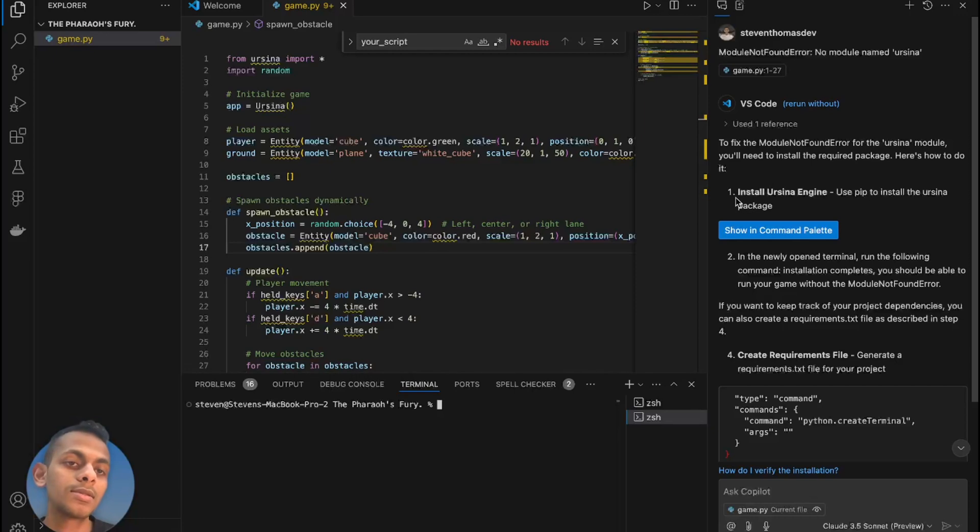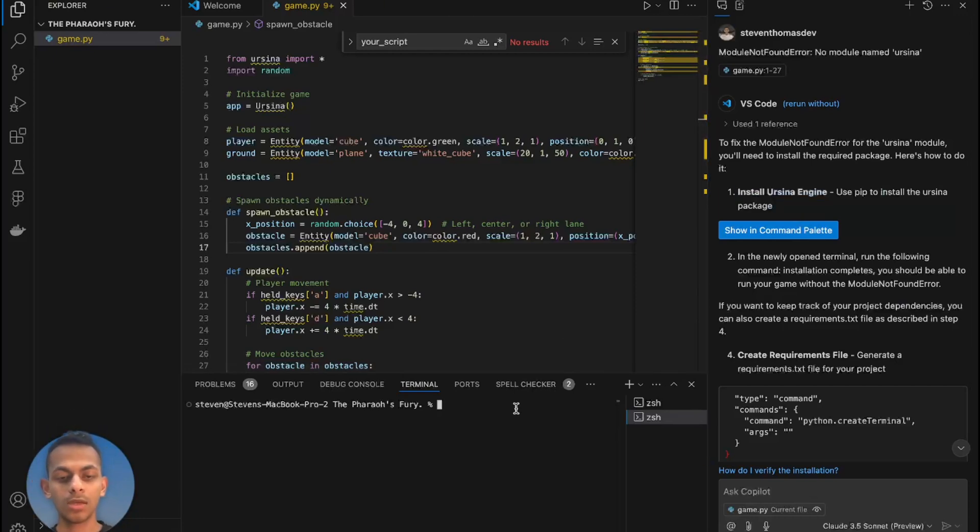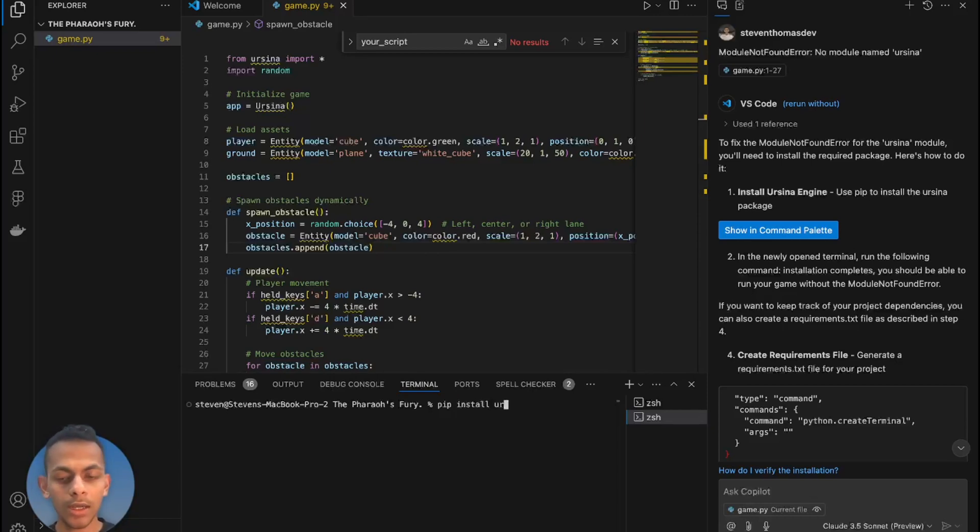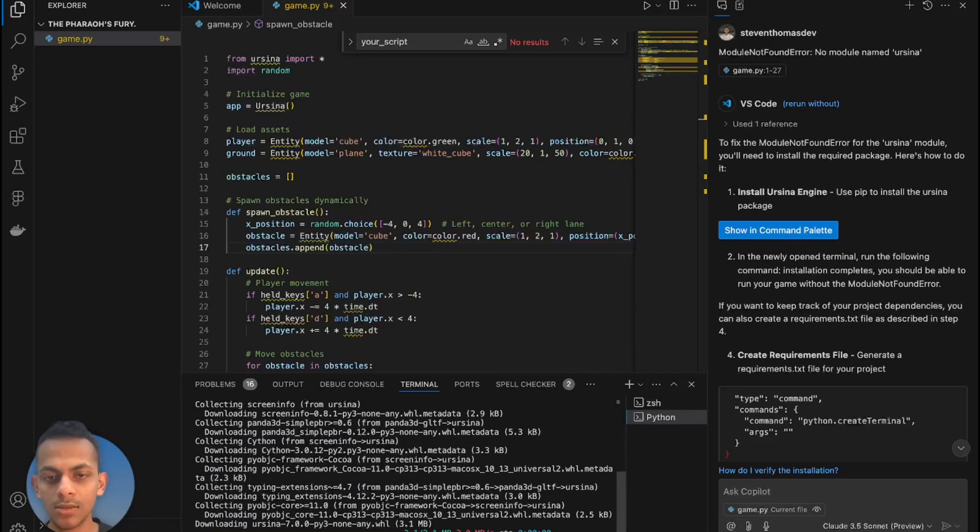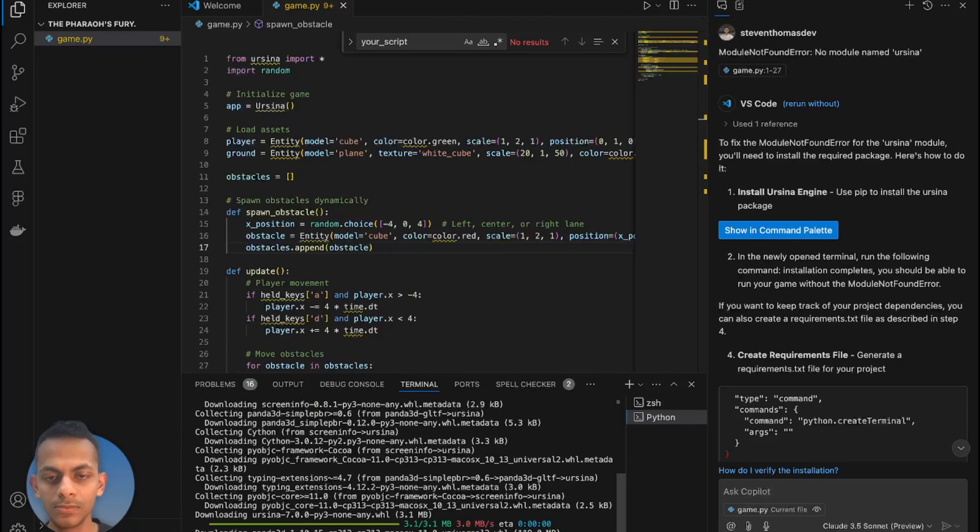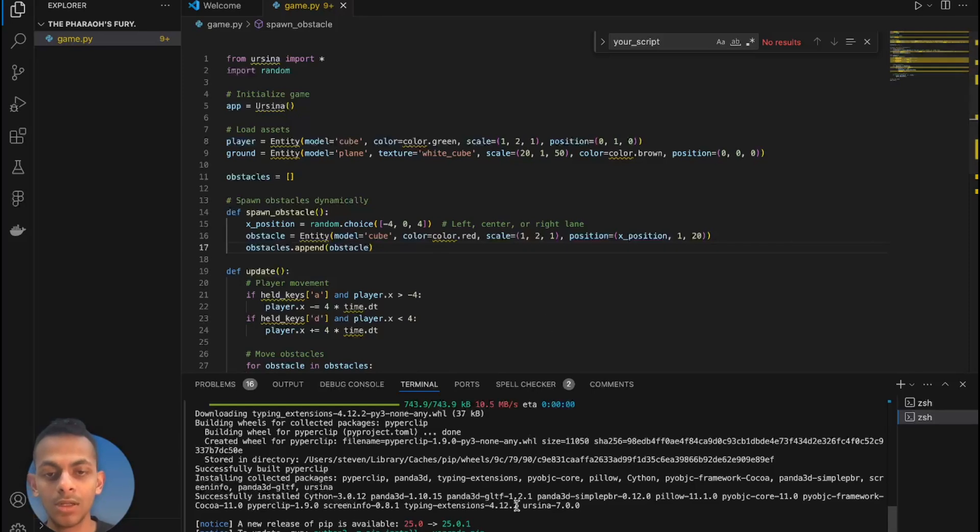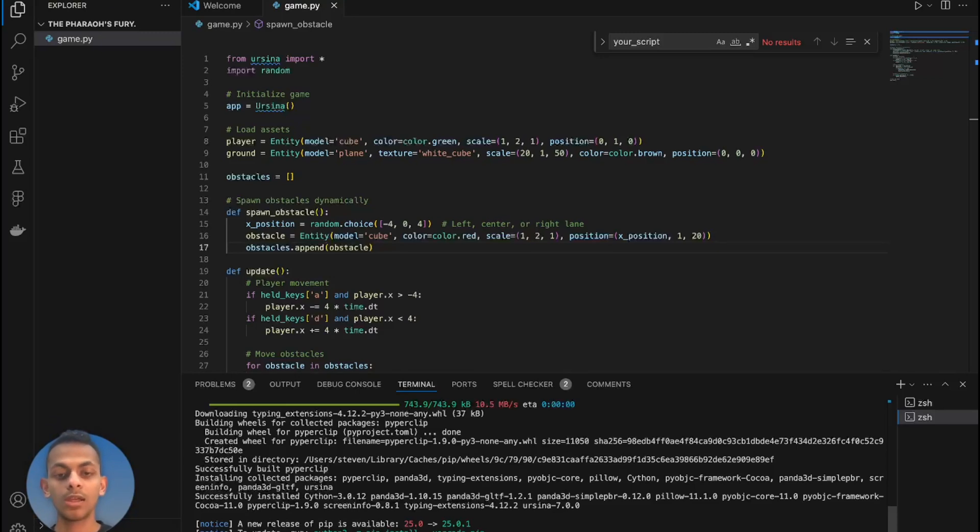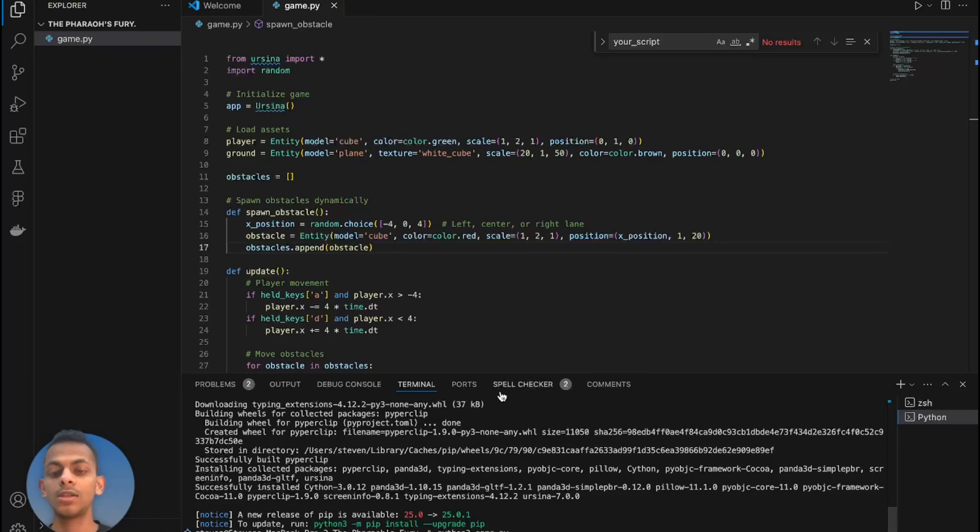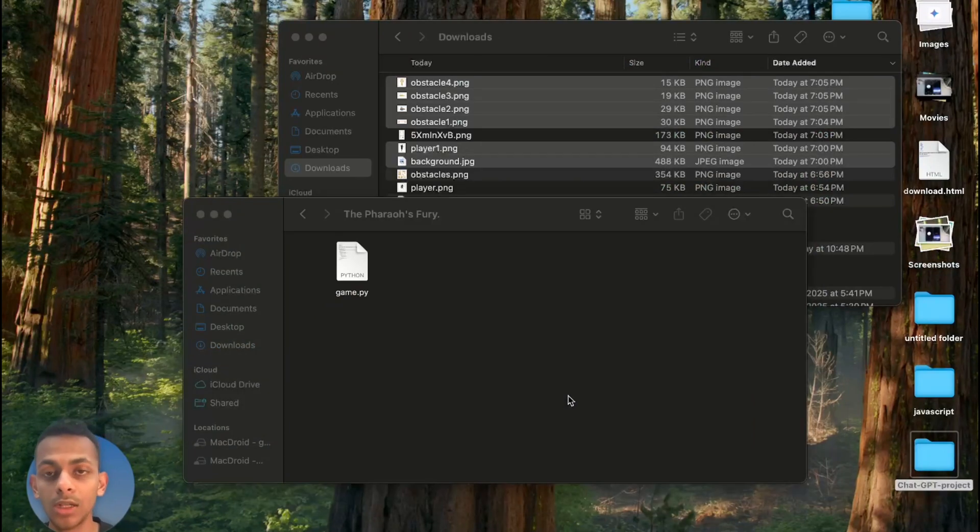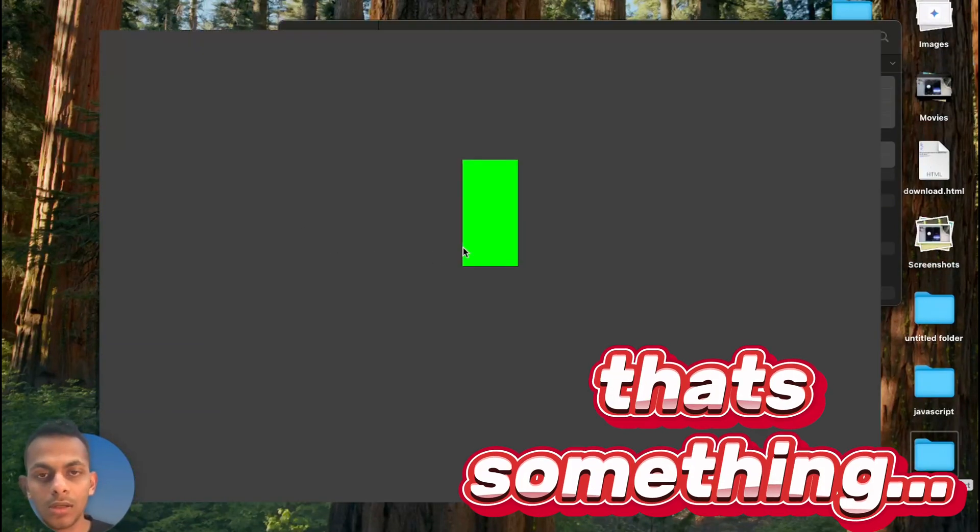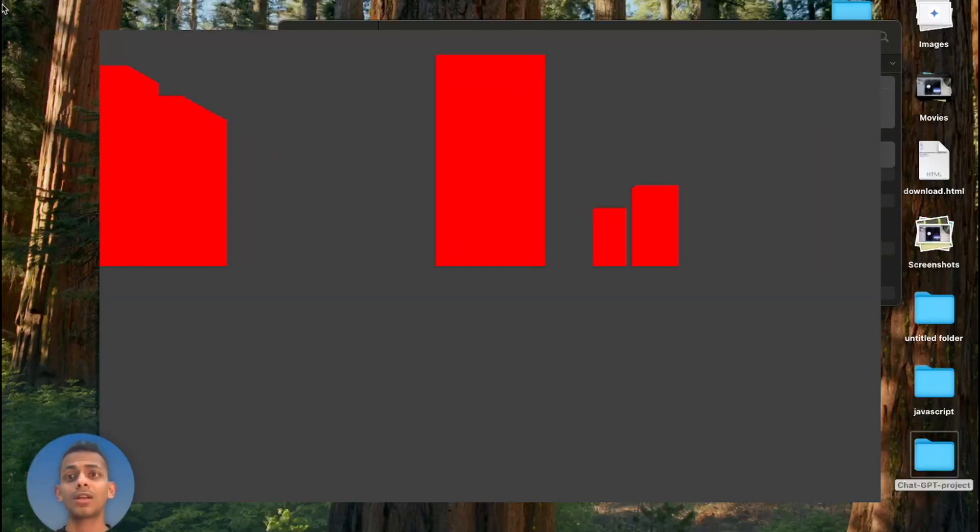Copilot is asking us to install the Ursina engine, so let's type 'pip install ursina'. It is downloading necessary dependencies. Perfect, the Ursina engine is now installed. Let's give the command to run the code again: python3 game.py. Let's see how it is. It's taking a while to load. Okay, I can see - I would say not a bad first try. Let's close this out and go back to ChatGPT and modify it.